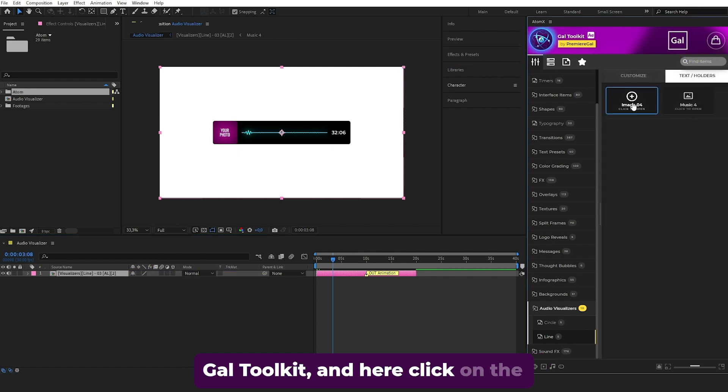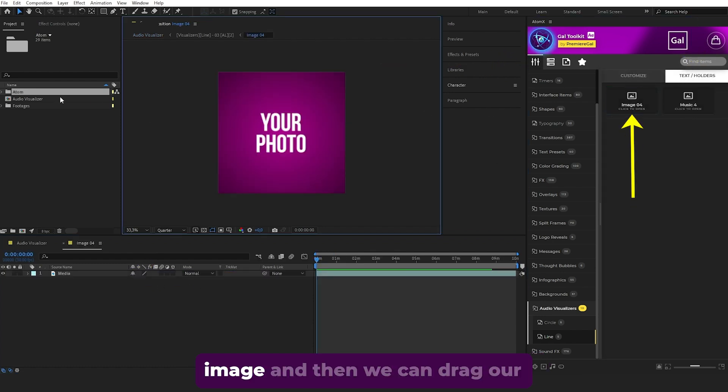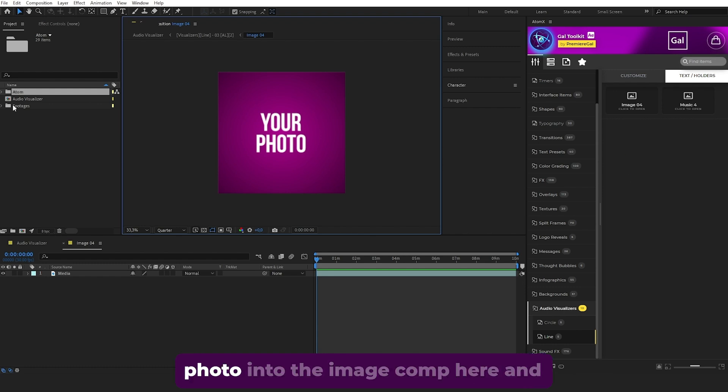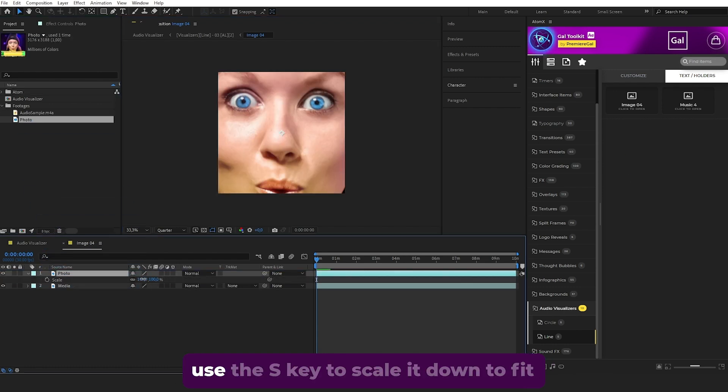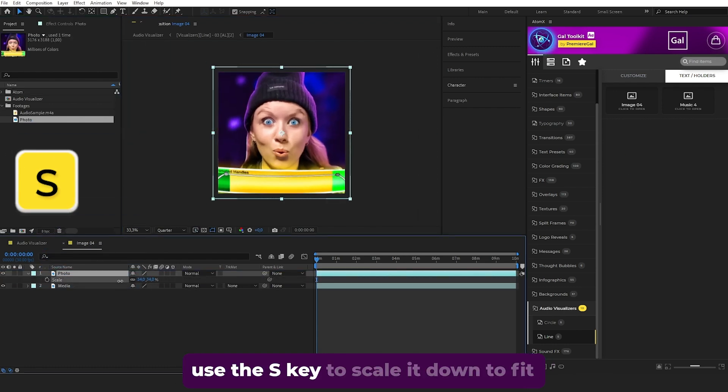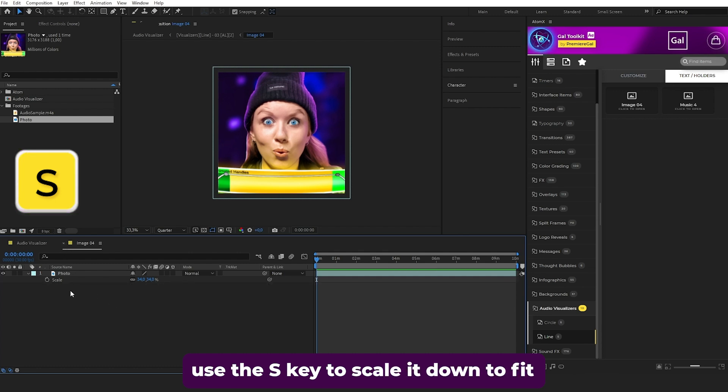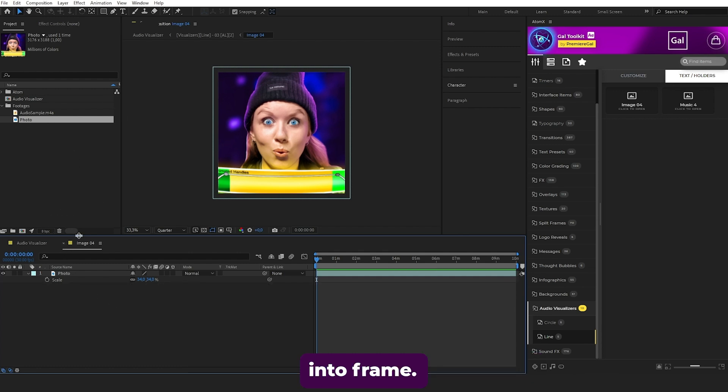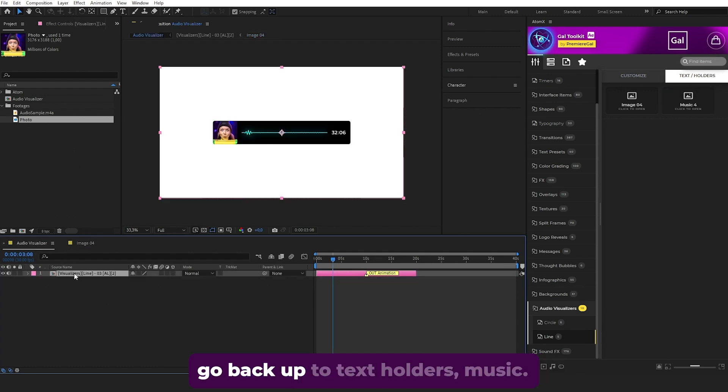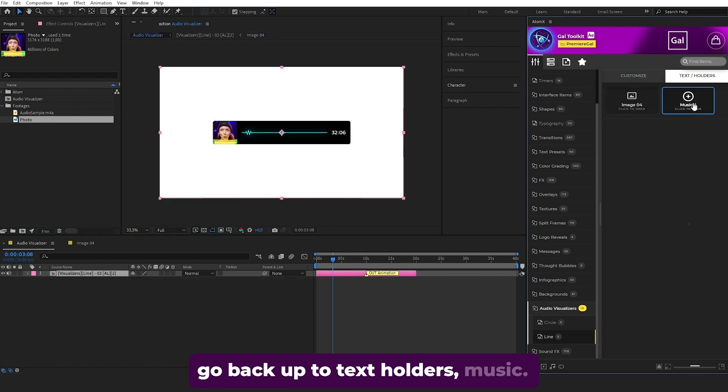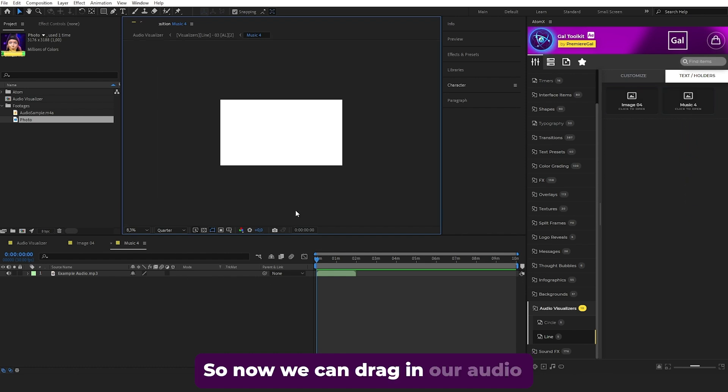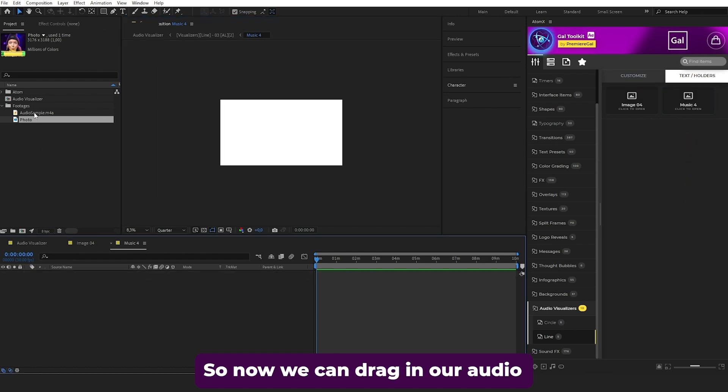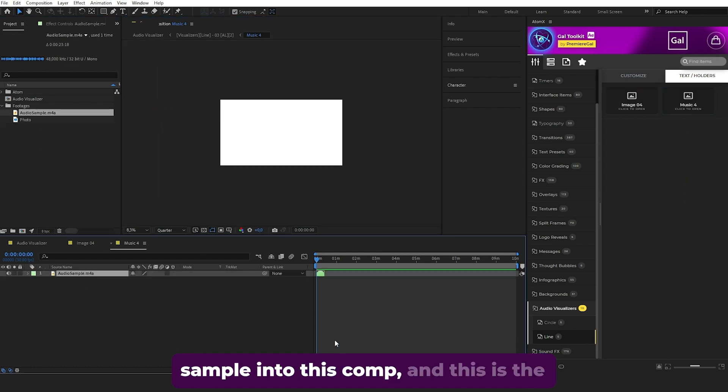Use the S key to scale it down to fit into frame. From the main comp, go back up to Text Holders, Music. Now drag in your audio sample into this comp - this is the audio that the visualizer will react to.